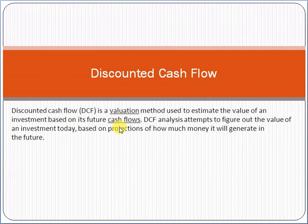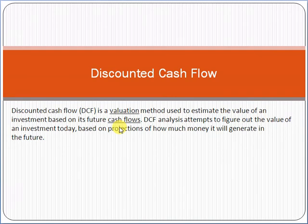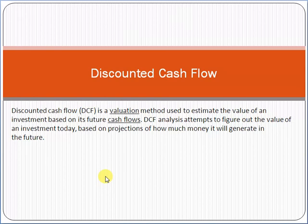Discounted cash flow is a methodology that provides a basis to select a project. The purpose of discounted cash flow is that it gives you insight about project selection. If you have multiple projects in an organization and you are thinking which project should be initiated, discounted cash flow gives you the basis to decide which project to go for.